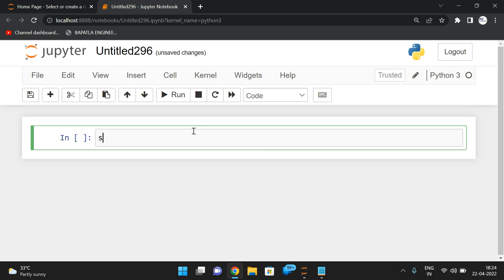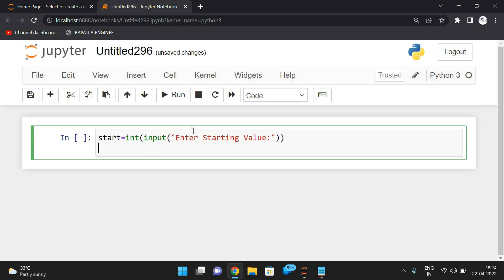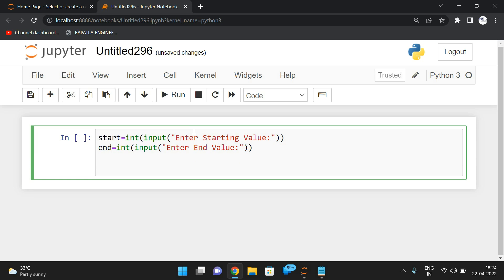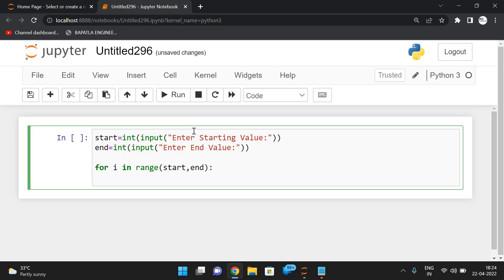Now let us write the logic. We take the start value: start = int(input('Enter starting value')). Similarly we take the end value: n = int(input('Enter end value')). Then we write the outer loop: for i in range(start, n), which iterates from the starting value to the end value. Here i is our number to check.